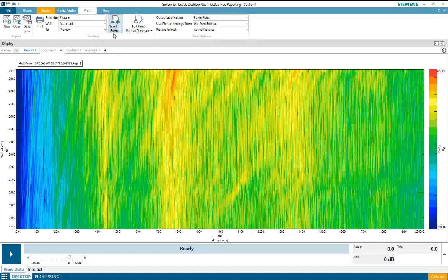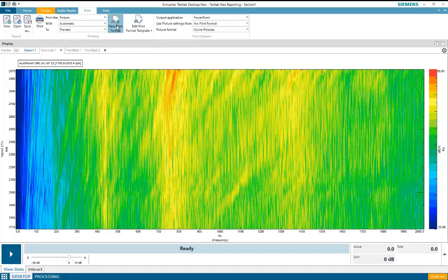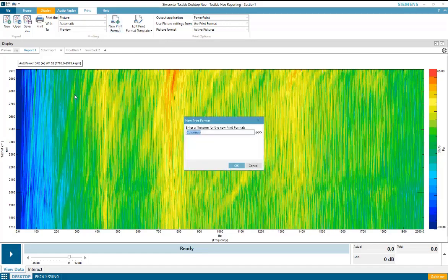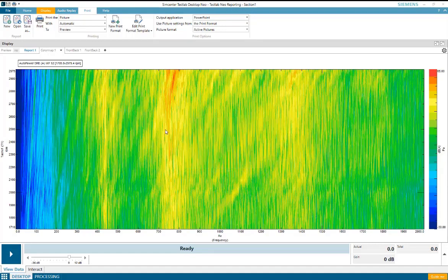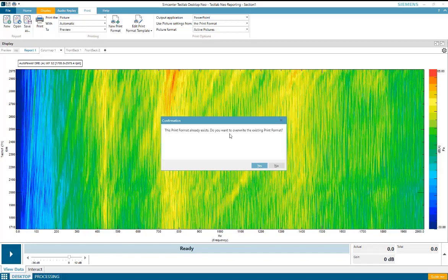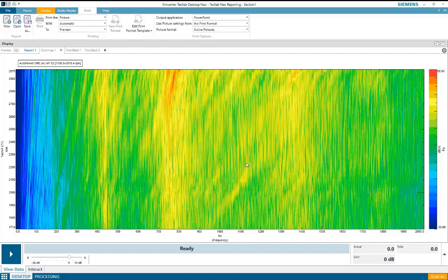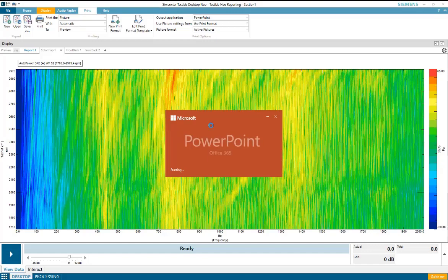To create a print format, I would select this new print format button, and this would create a new print format for the selected user picture. I'll add in a new name for this print format, and then a template will open up in Microsoft PowerPoint.